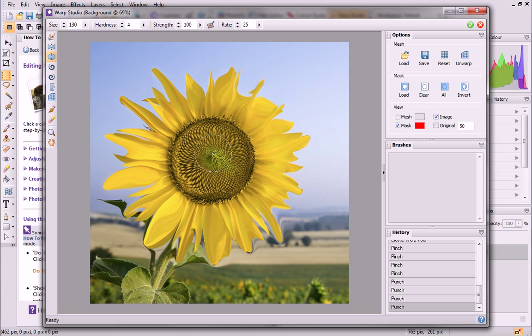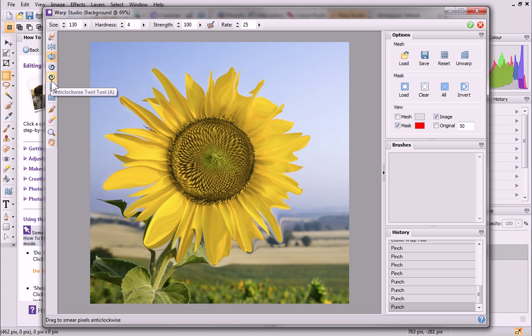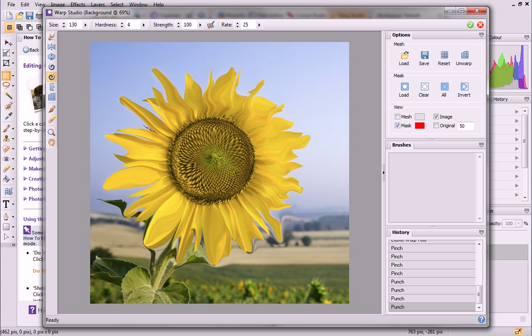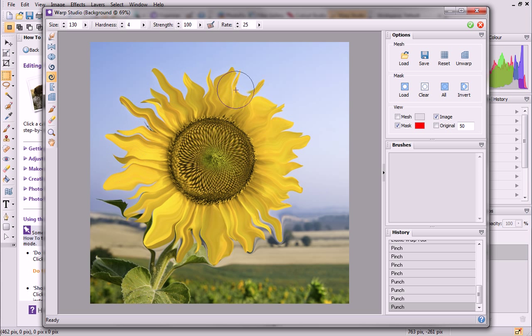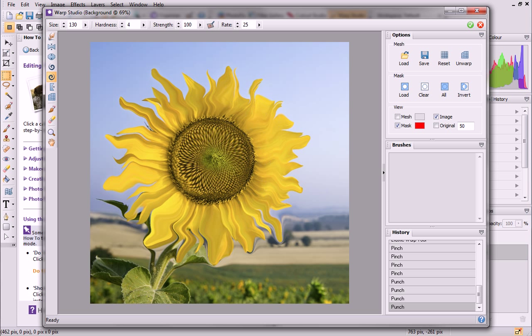Get your photo into a spin with the Twirl tools. These tools produce a spin artifact. The pixels appear to revolve either clockwise or anticlockwise, depending on the tool you choose.